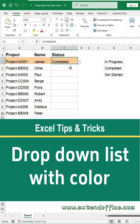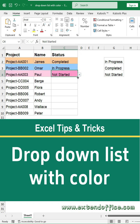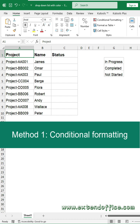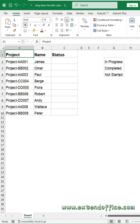How to create a color-coded drop-down list in Excel. Method 1: Conditional Formatting.